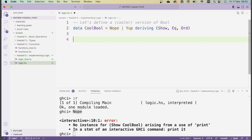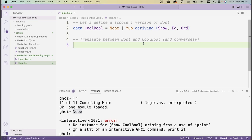Now we have our new version of booleans. Before re-implementing the standard boolean functions, let's implement translation functions between `Bool` and `CoolBool`. We want a function `boolToCool` that takes a `Bool` and outputs the corresponding `CoolBool`, so `True` maps to `Yup` and `False` maps to `Nope`. Then a second function `coolToBool` goes in the opposite direction, taking a `CoolBool` and outputting the corresponding boolean.